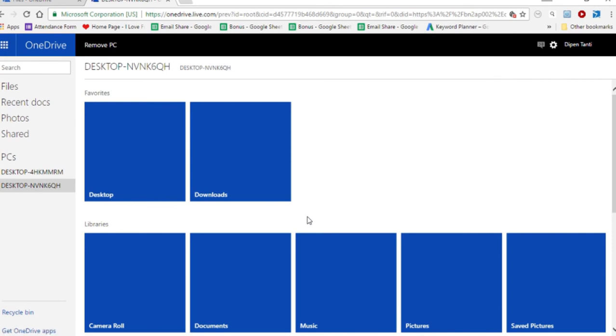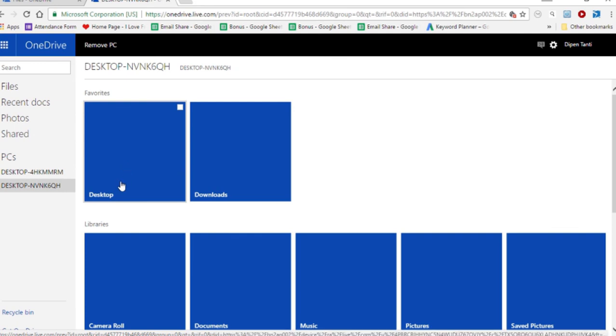Now you can see your entire desktop from the other computer and you can access any folder, any file right from this PC. This is the desktop for the other PC.